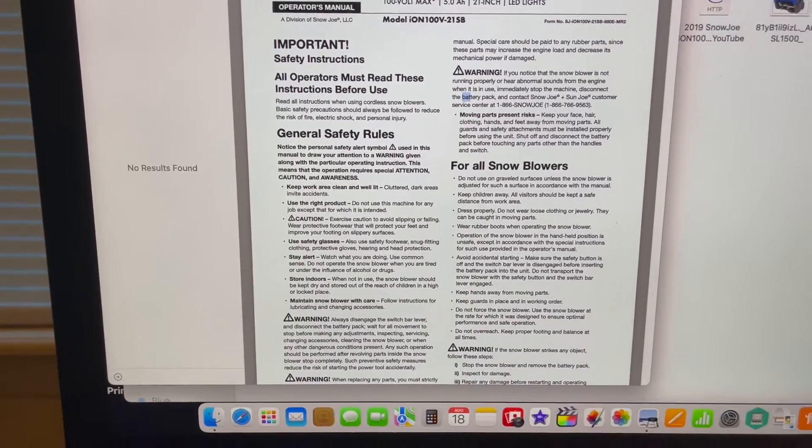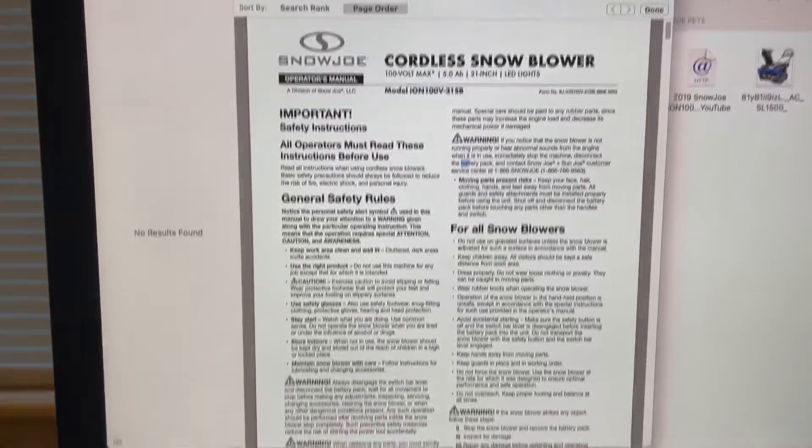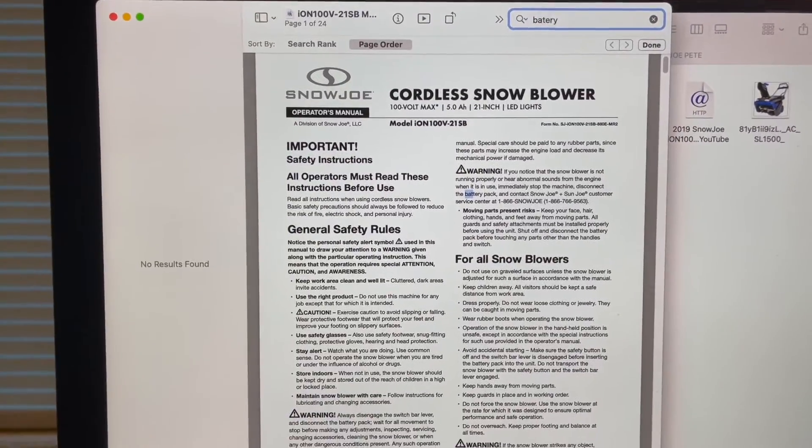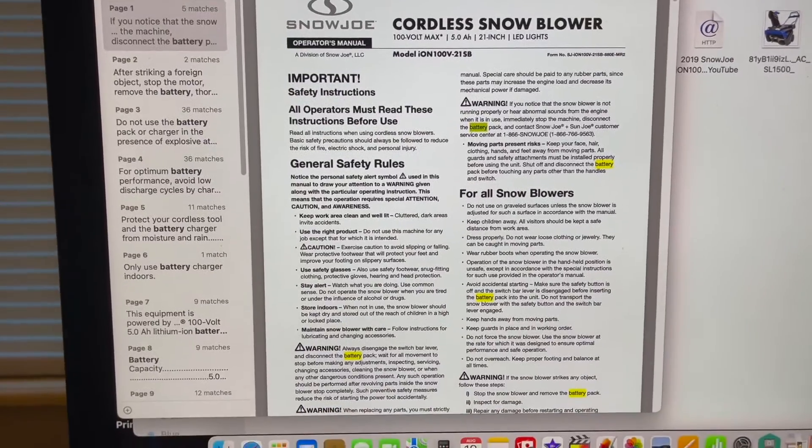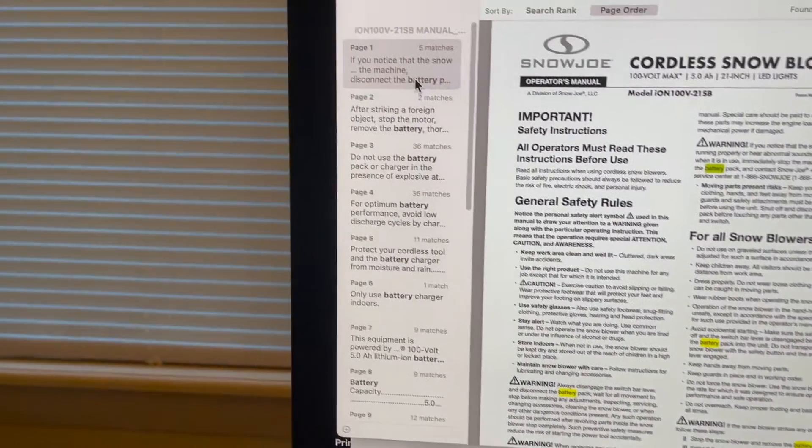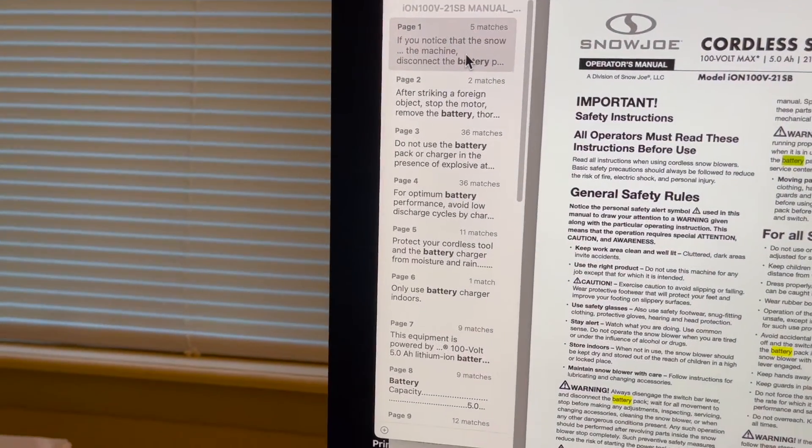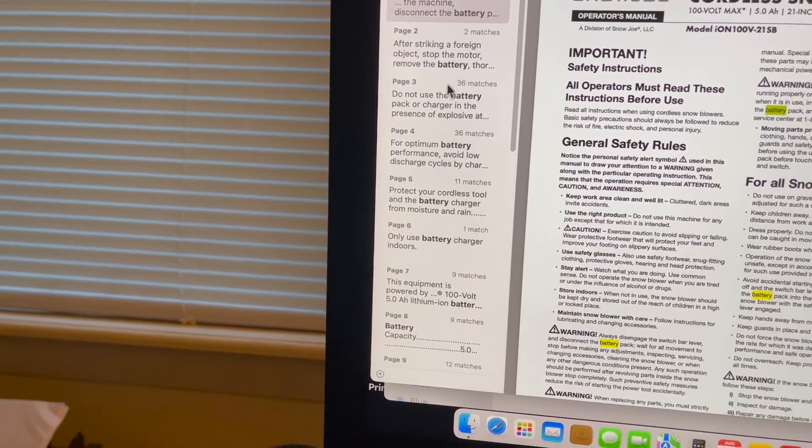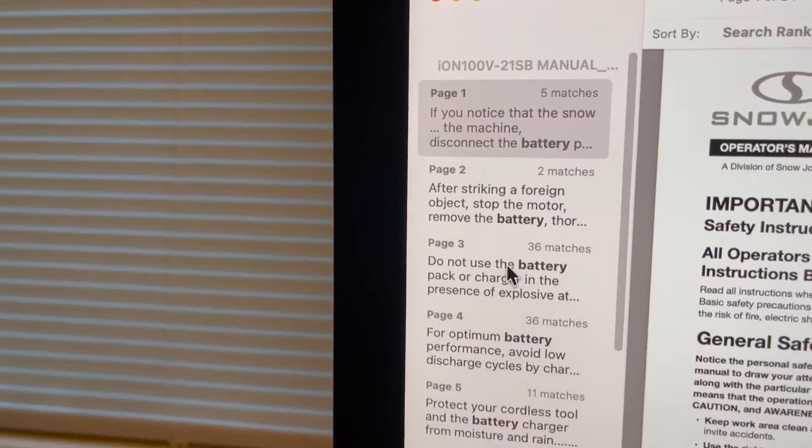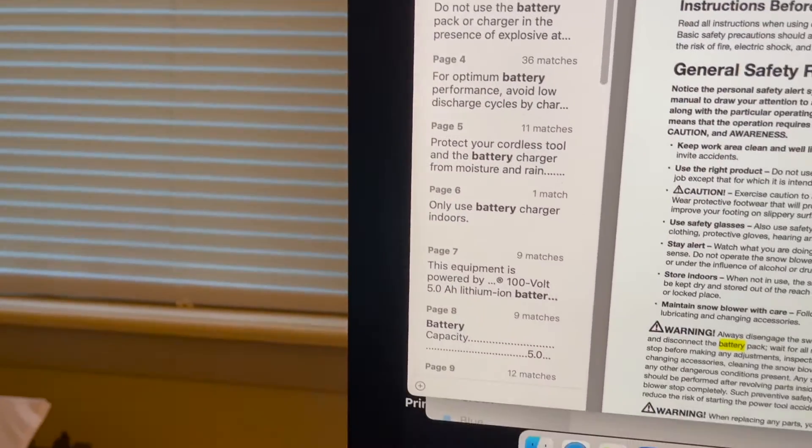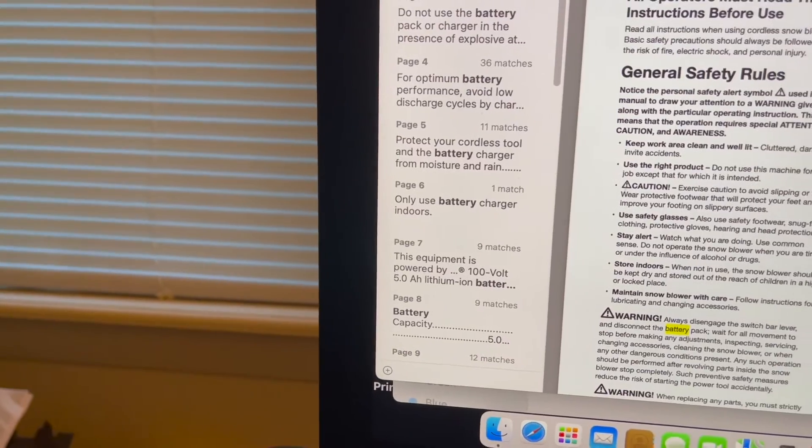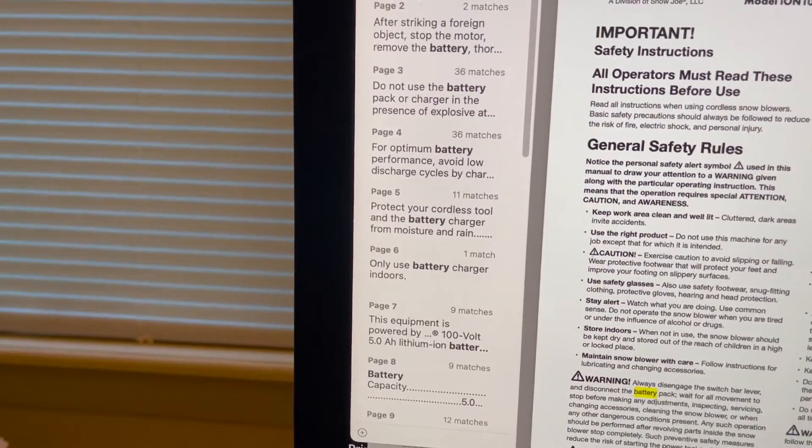And it brings up on the sidebar everything about the battery, like one, two, three, four, five pages. See that right there? And you can get specific with the words on what you want in the battery.